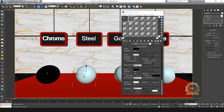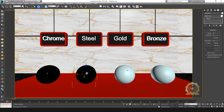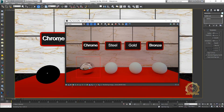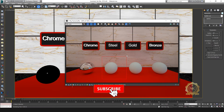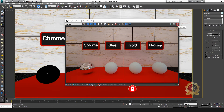Select scene preview, go to render window, select steel, and make a box for rendering. Render the scene.